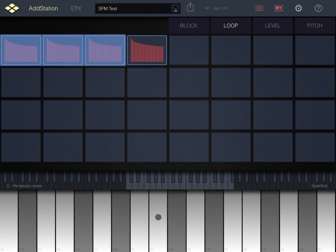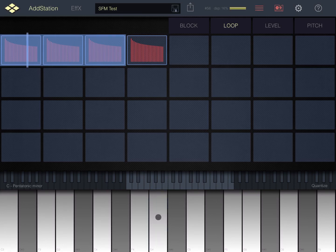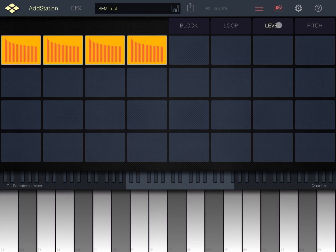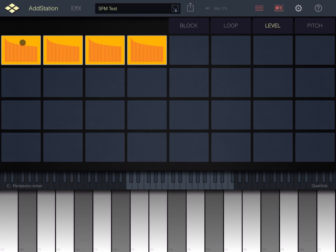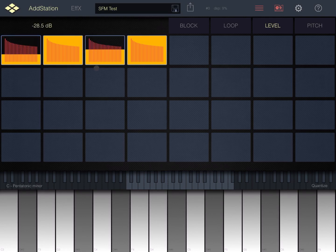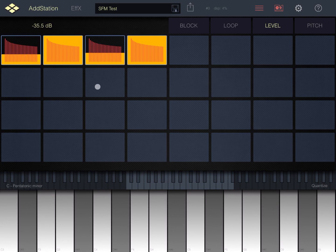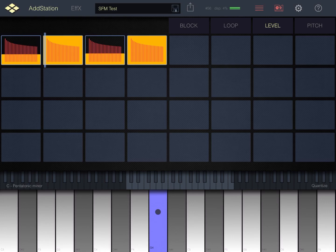Perfect. You can also set the levels for each block. You click and hold so you can decrease the level. Let's do something like a gating effect like so.